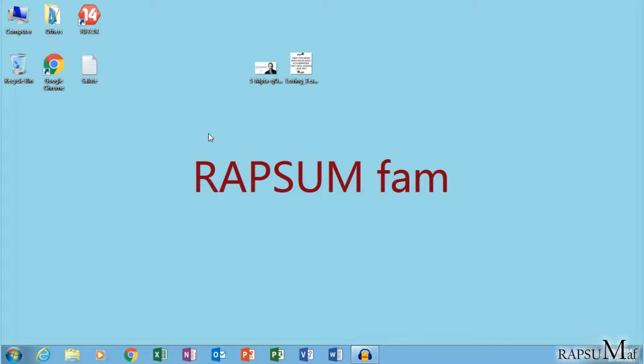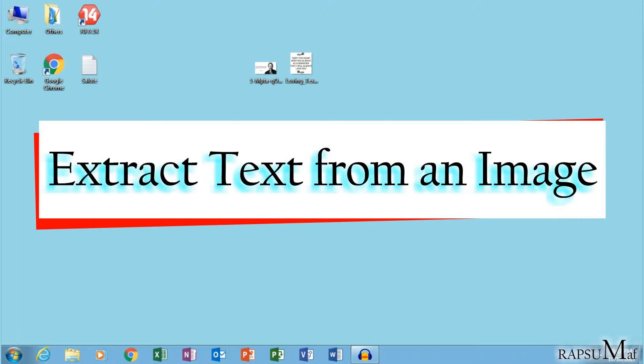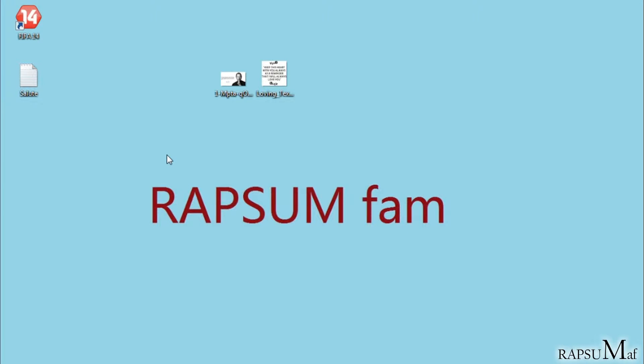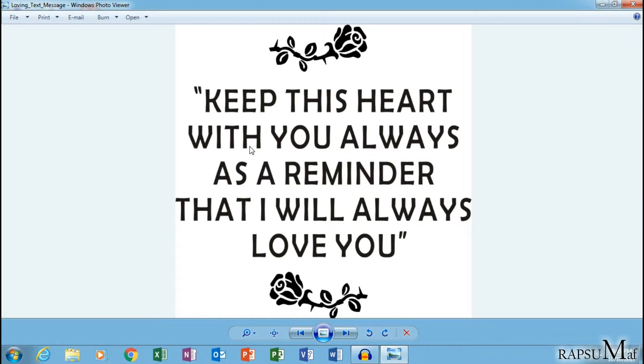Hello friends, welcome again to my video. Today I am going to show you how to extract text from an image. So here is my image which consists of text, something is written in this.